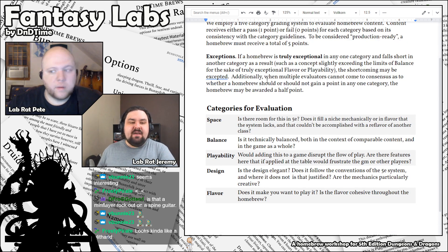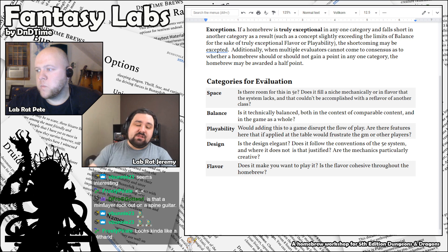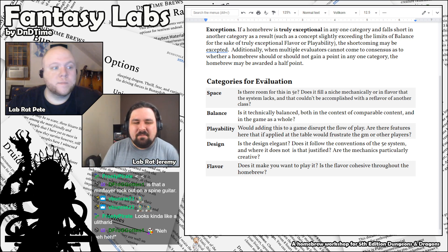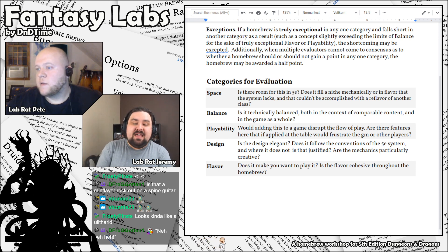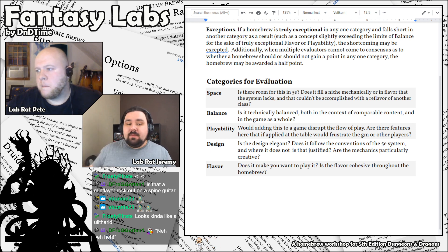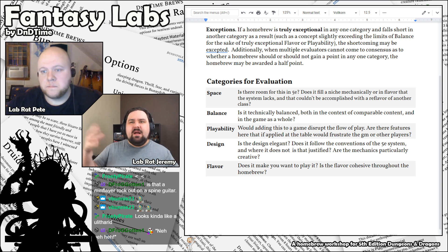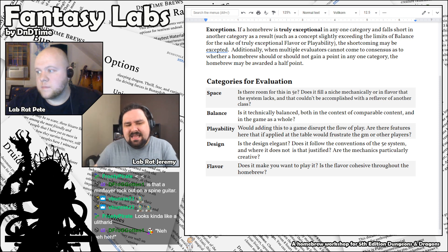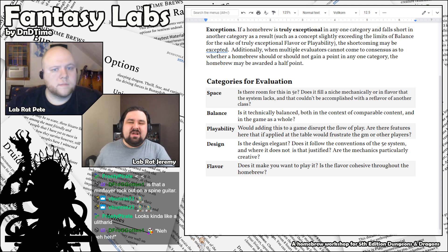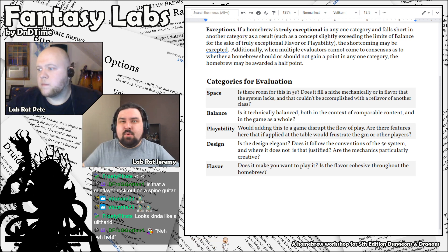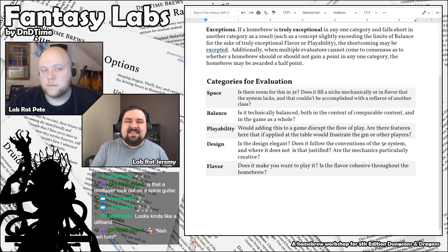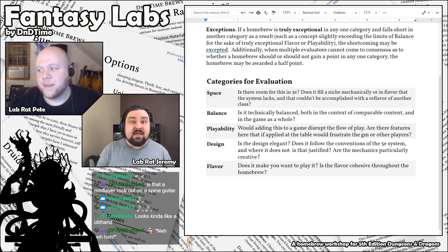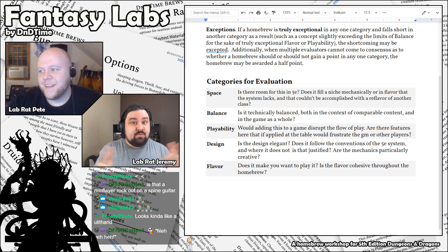And so our five categories, it's either a pass or a fail system, or in the case where your adjudicators don't agree, we can give a half-point. But our space, is there room for this in 5e? Does it fill a mechanical or flavorful niche that's otherwise unavailable in the system? Balance, is it technically balanced? Is this going to cause a huge problem if I run it? Is it going to make my wizard a better fighter than my fighter? Playability, is this going to disrupt the flow of play and frustrate people? Anything that requires a lot of accounting of points or complex math, that's a playability issue.